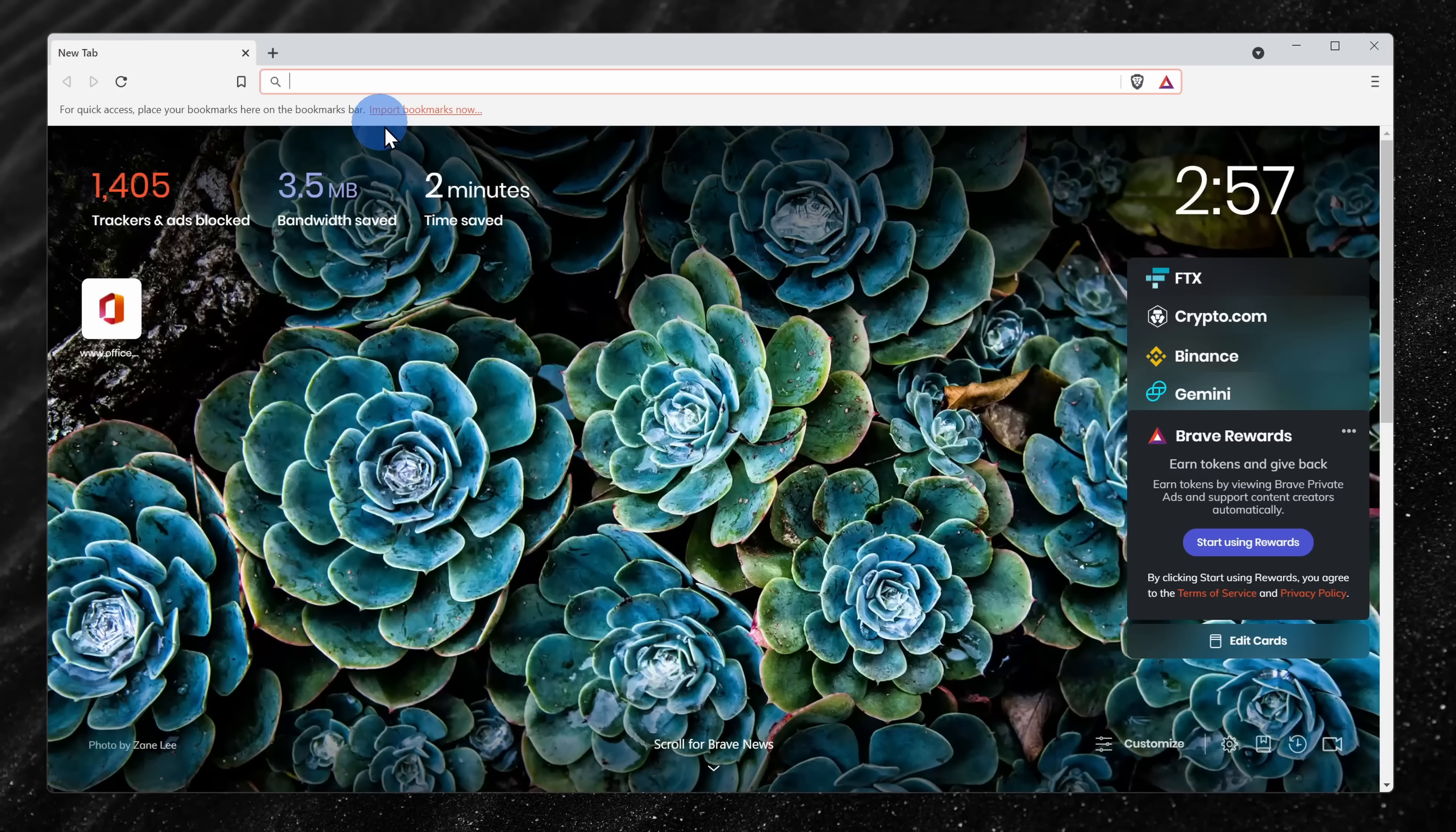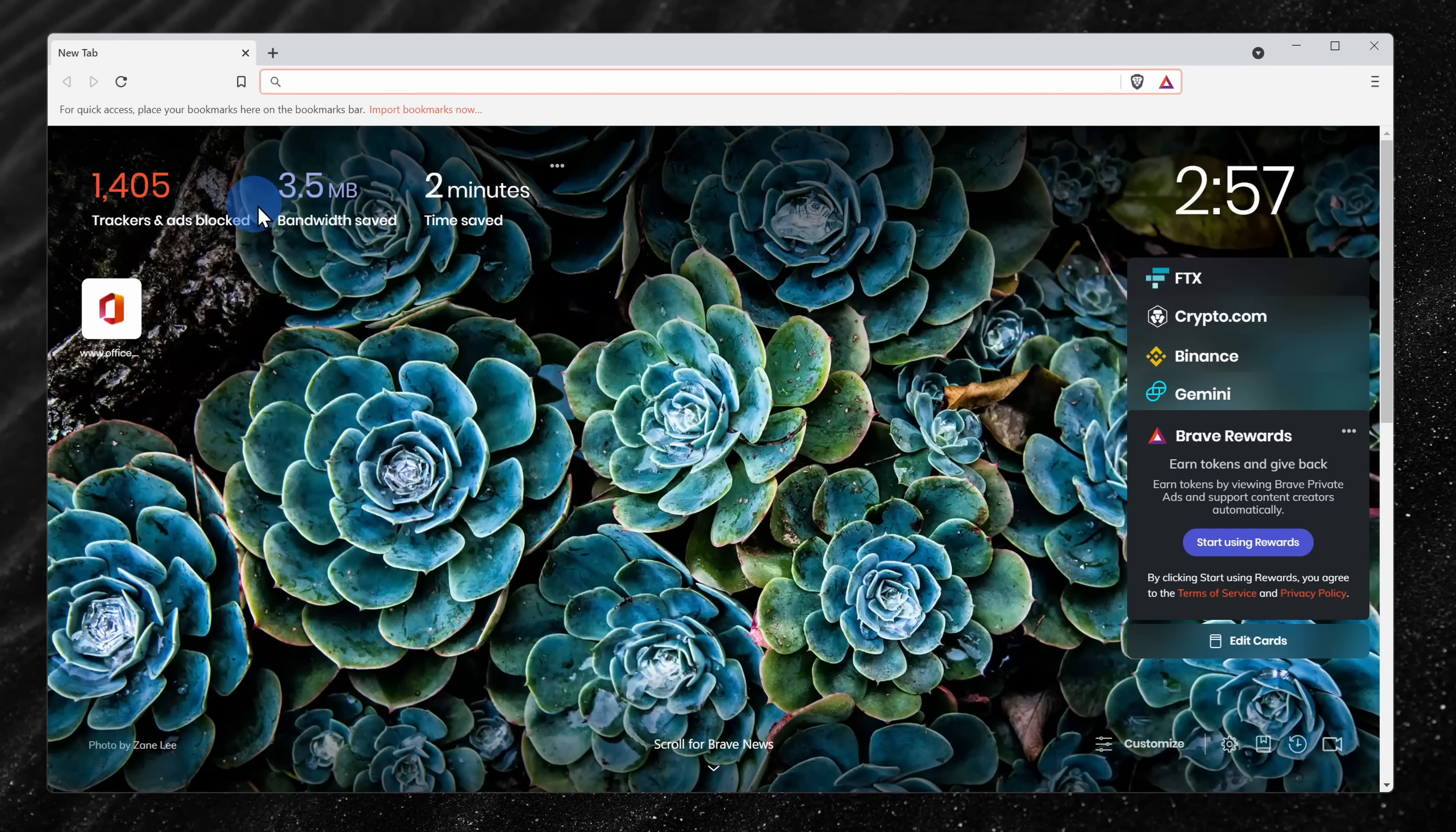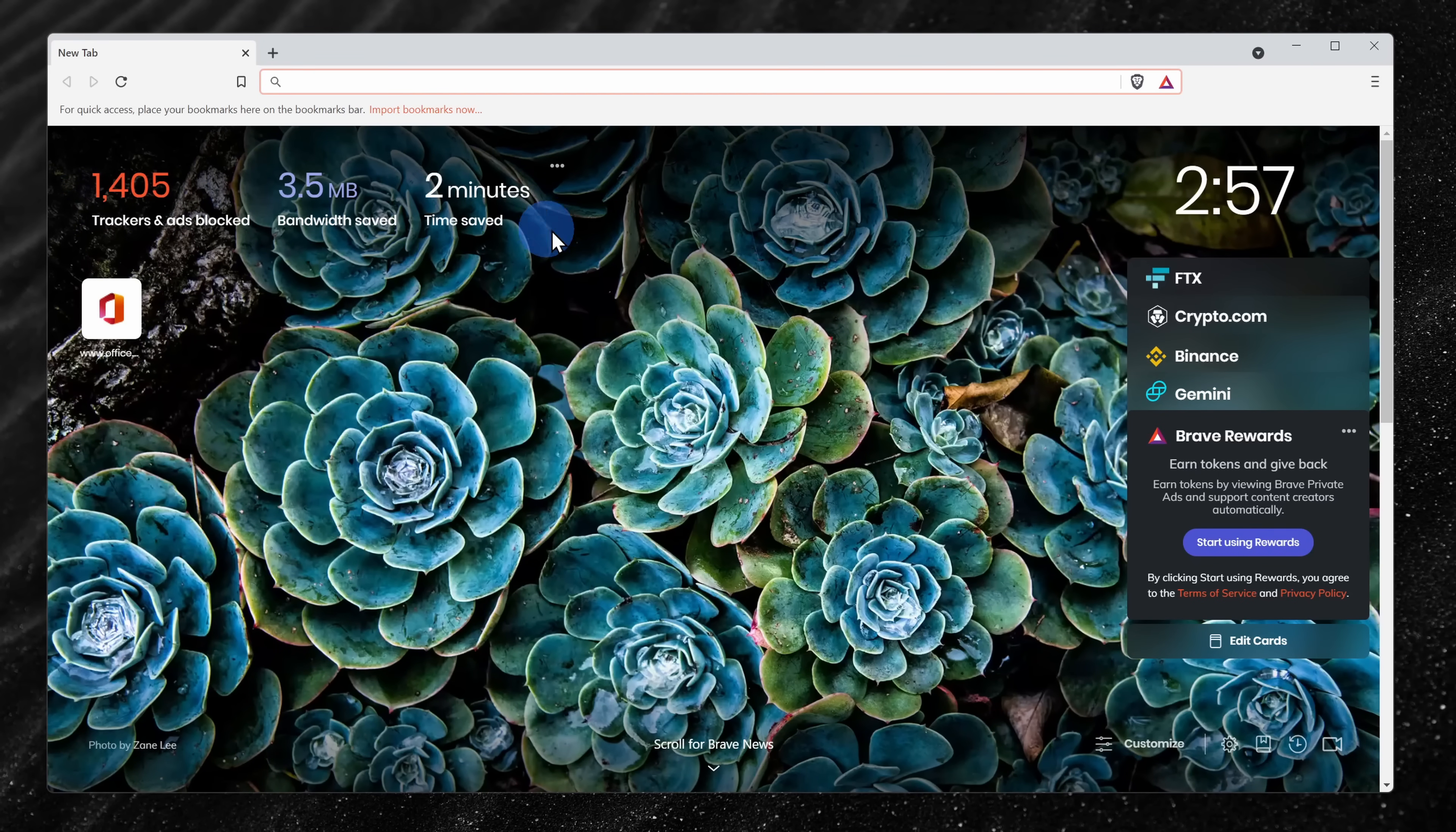Those are all of the different ways that you can limit what's shared back with Microsoft from directly within Windows, but there are also third-party tools that you can use to ensure your privacy. Perhaps the most private web browser, you can use the Brave browser. You can find a link right up above.